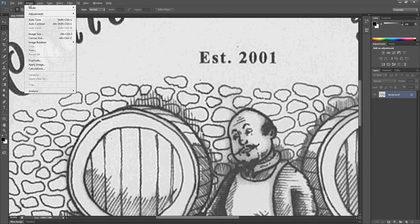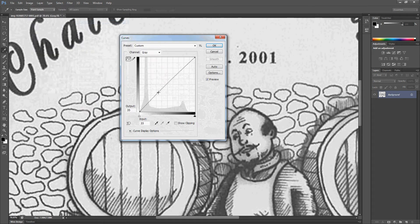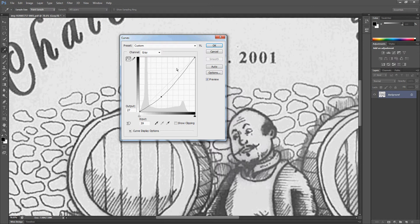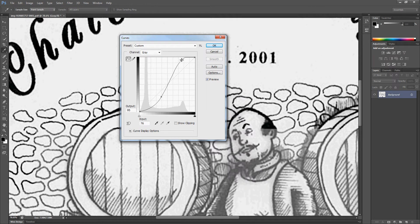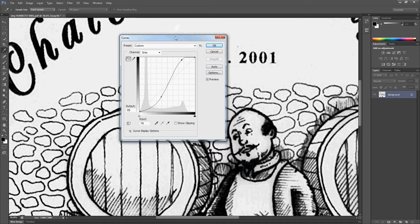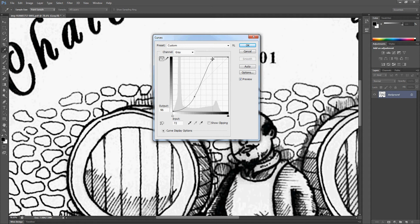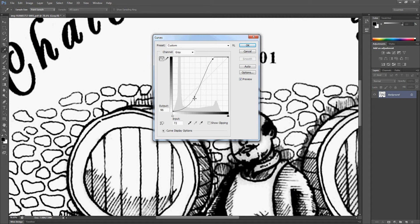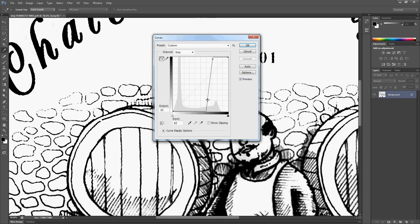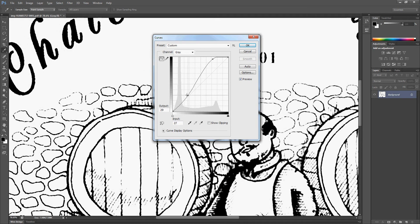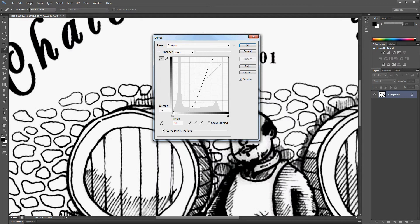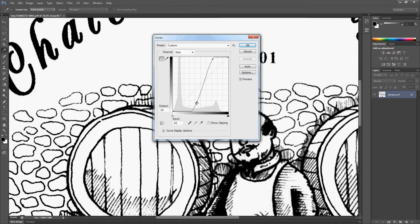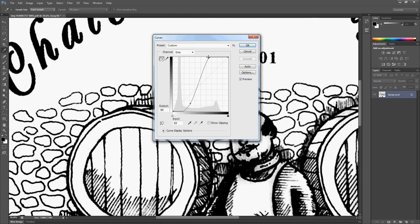So all we do now is simply go adjustments and curves. In here we can adjust where the white and the black kick in. You can see straight away there if I just play with this curve here we can make things very light, very dark depending on where we put these. I won't go into any detail on what it represents, just muck around with it basically and you'll get to where you want to be.